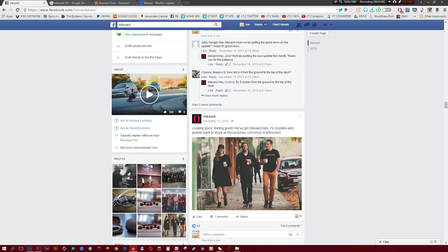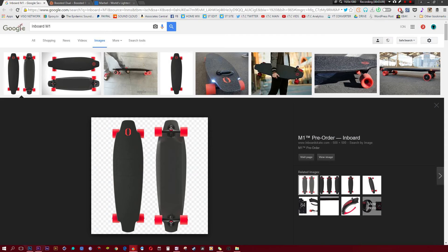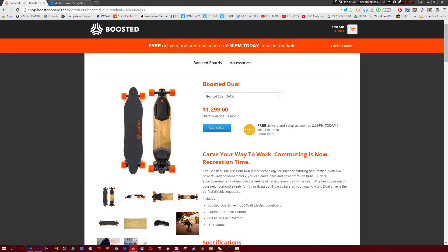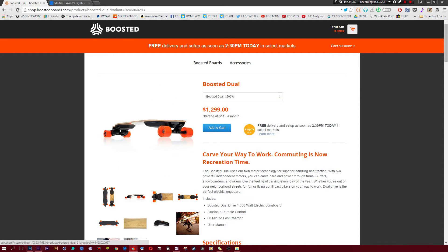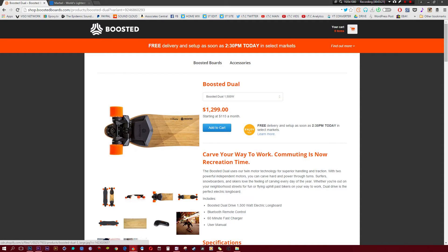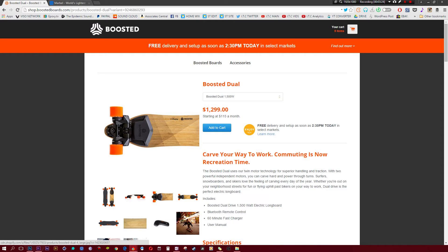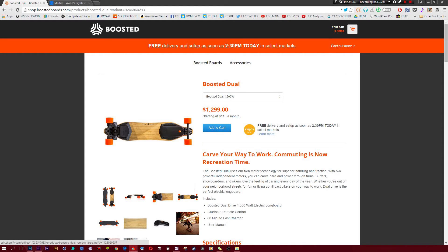But, say you don't feel like waiting a single second, then the obvious one on the list is the Boosted Dual. Now, this is one of the best Boosted Boards, and it's probably the most popular in electric skateboards in general. It's just really well designed, it's as premium as it gets. This is the name brand for electric skateboards, everyone knows Boosted Board.